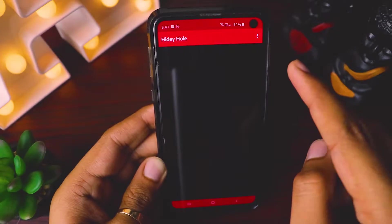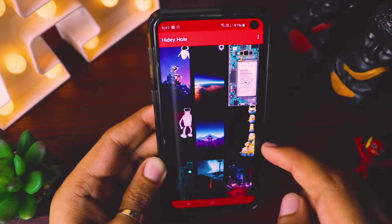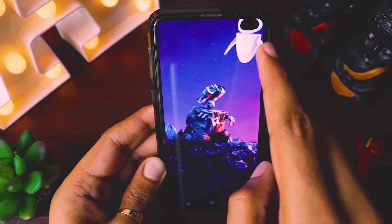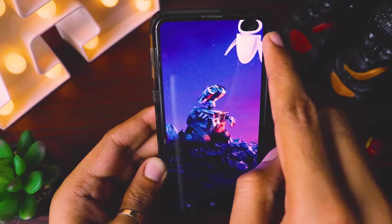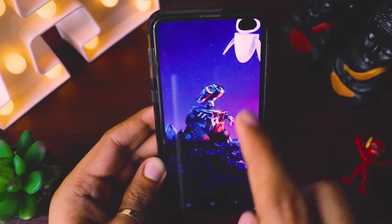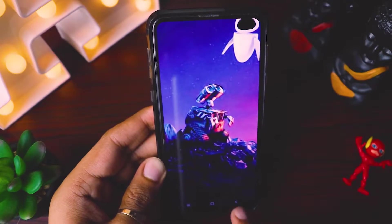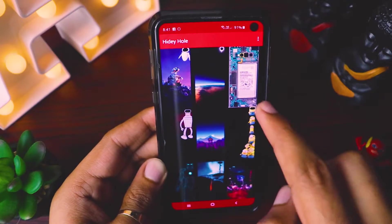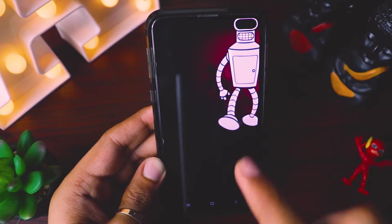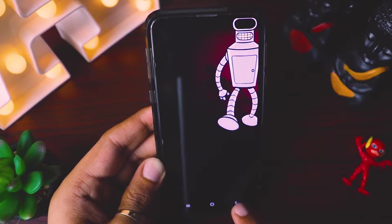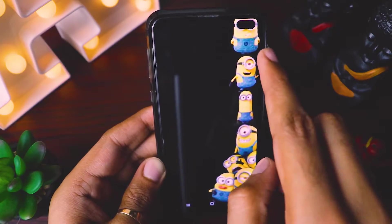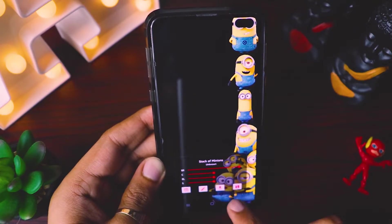If you have the S10 Plus, you can select S10 Plus and here you can see it will give two camera cutout wallpapers. If I go back, you can see others, and there are so many wallpapers there which will perfectly work for your mobile.